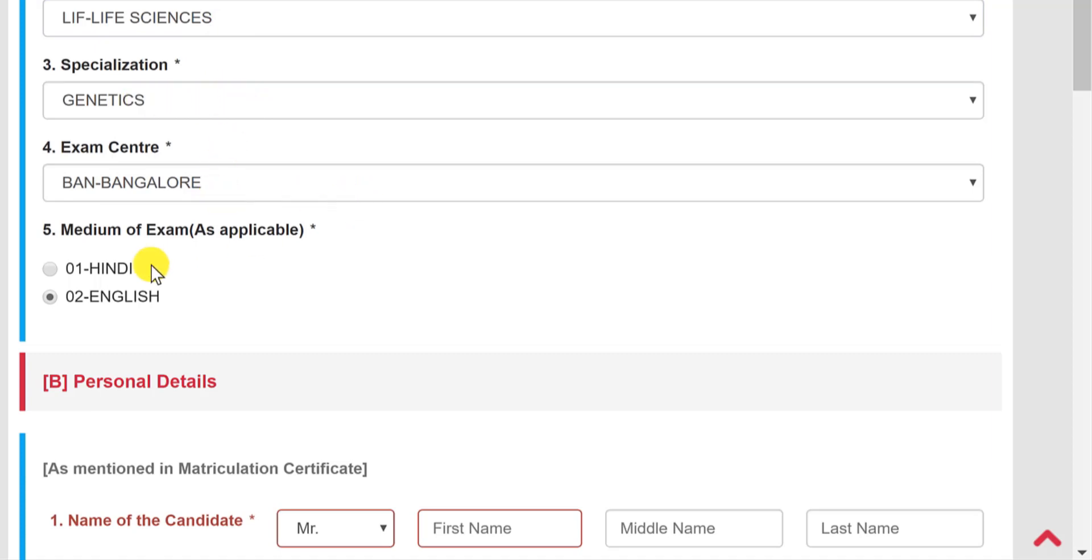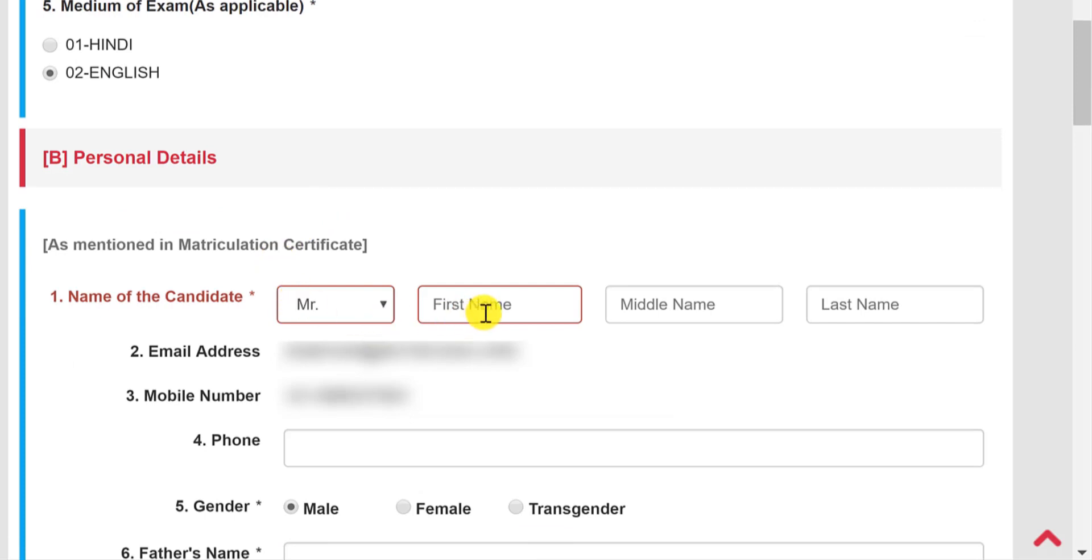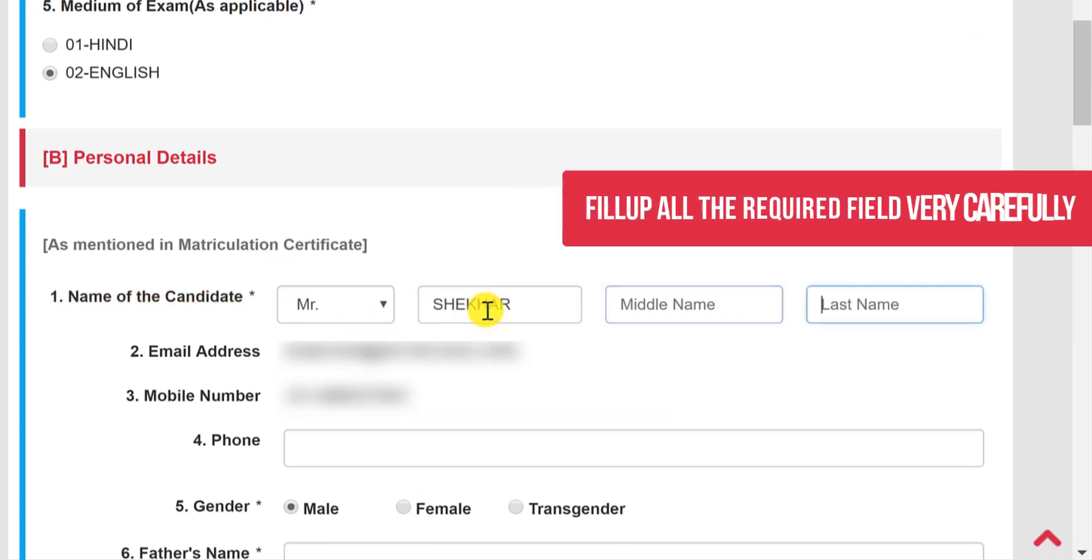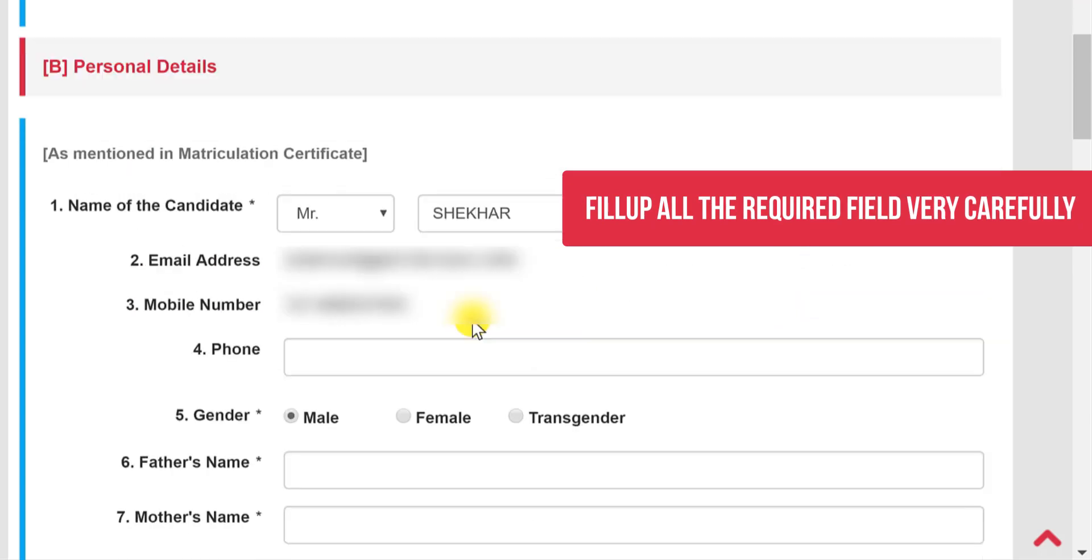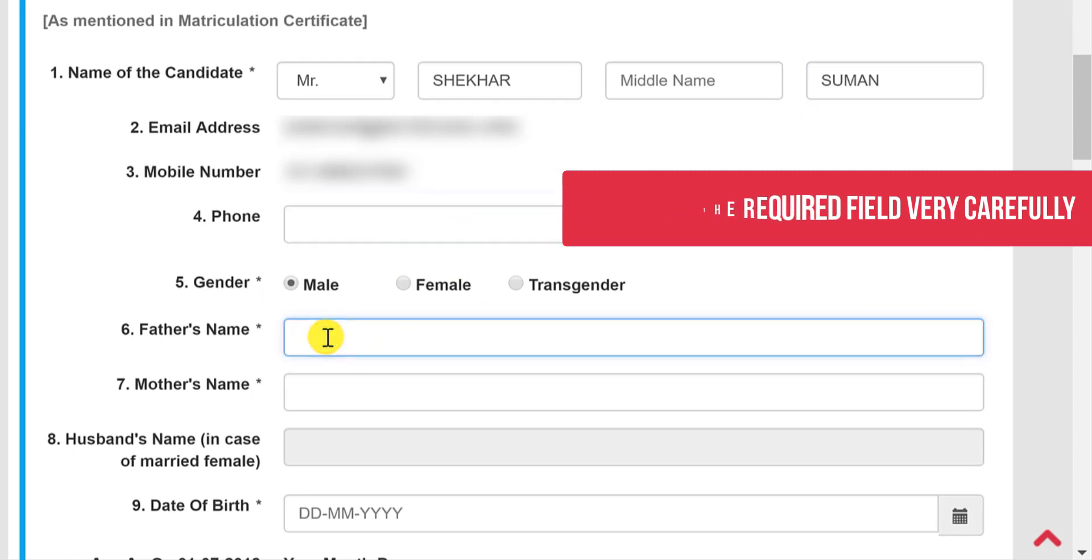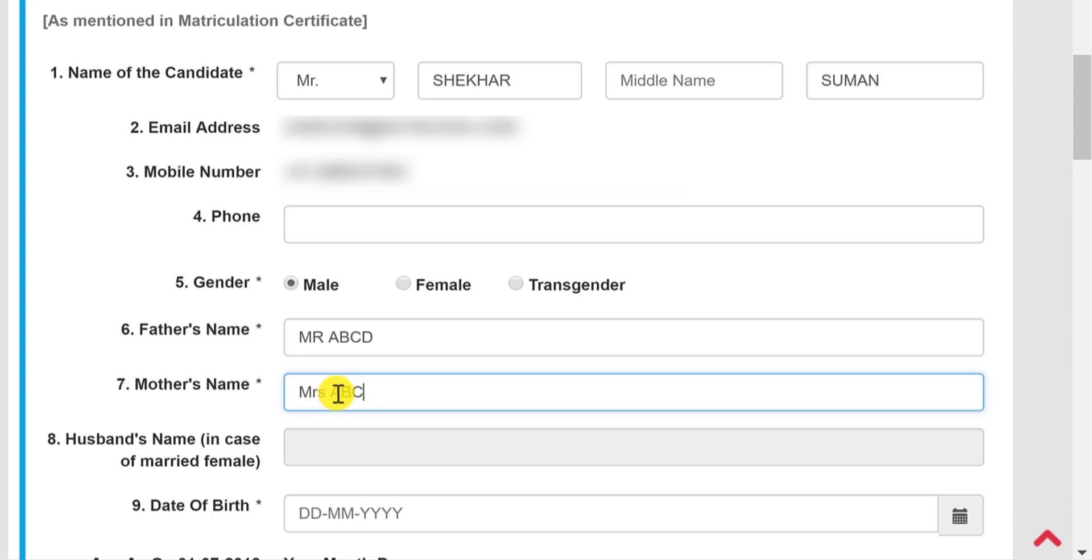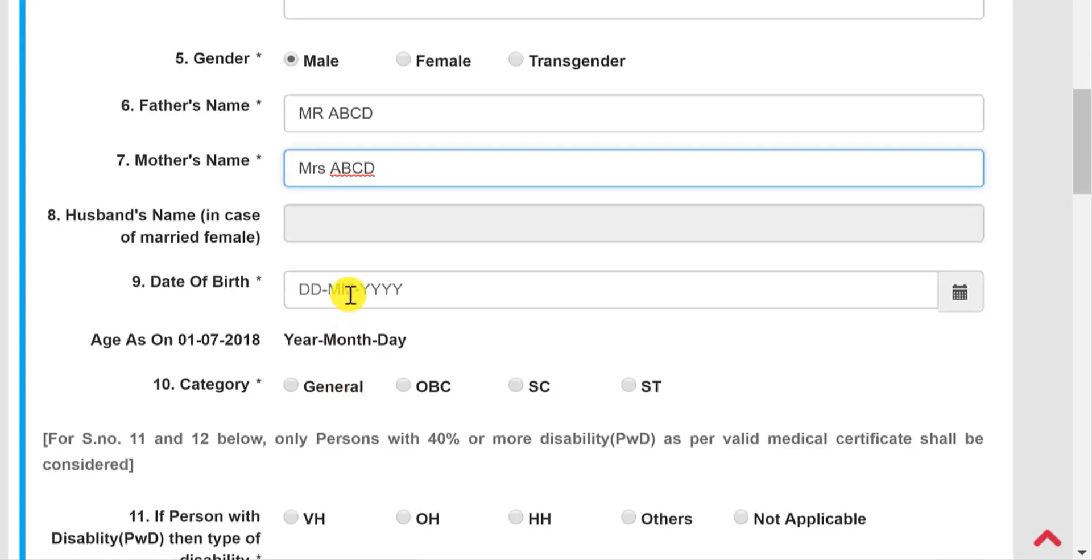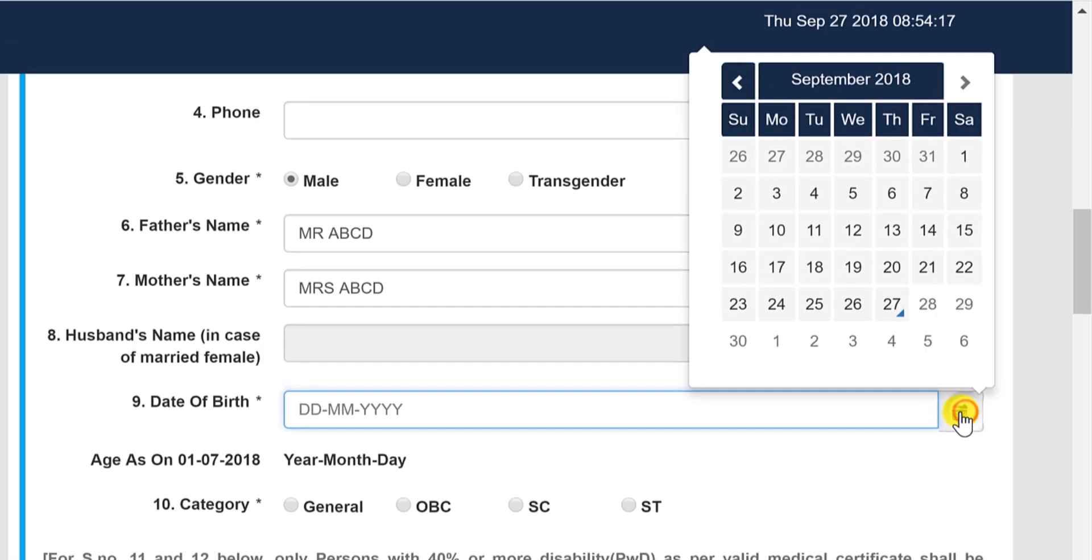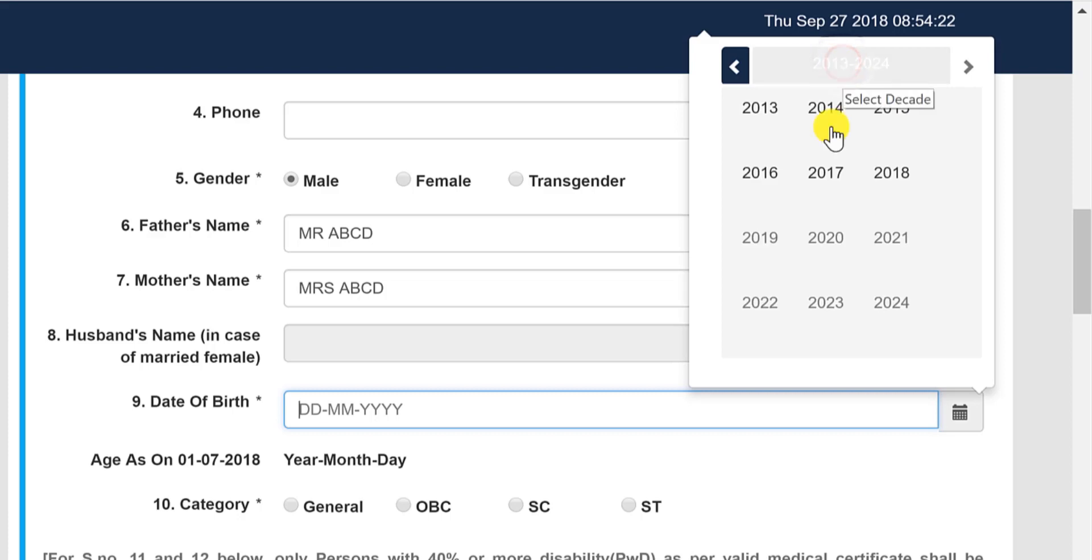Now select the specialization, select the exam center, select the medium, very simple. Now select your name. Let me quickly put in these details. You can ignore the phone number. Select your gender, select your father's name, now select your mother's name.